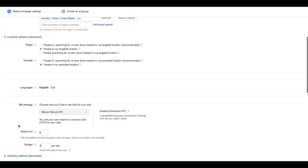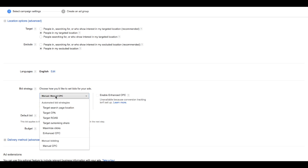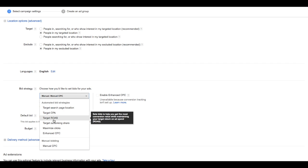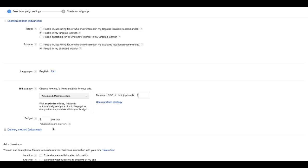As we discussed in the podcast, we will use automatic bidding, so we're going to go with maximize clicks. We're going to leave the maximum CPC turned off and we're just going to put a budget of about $300 a month.